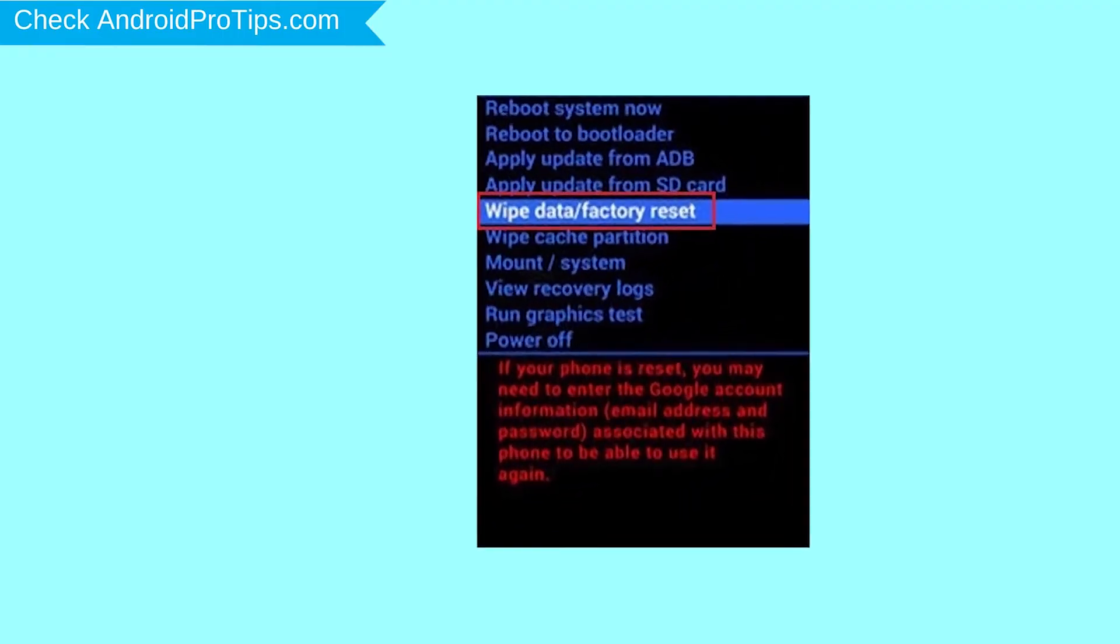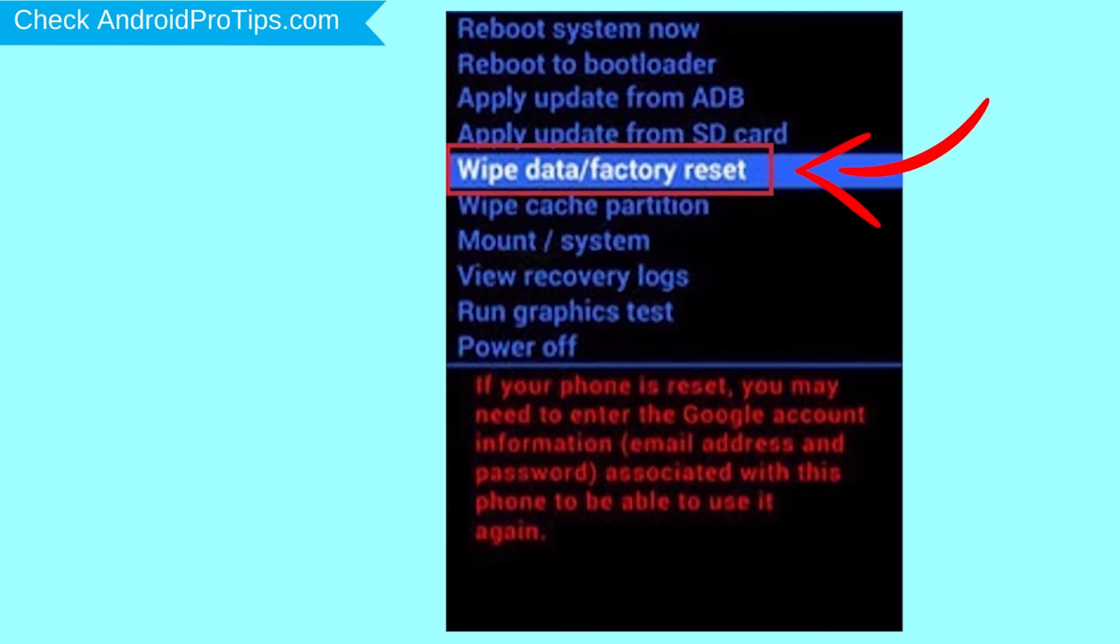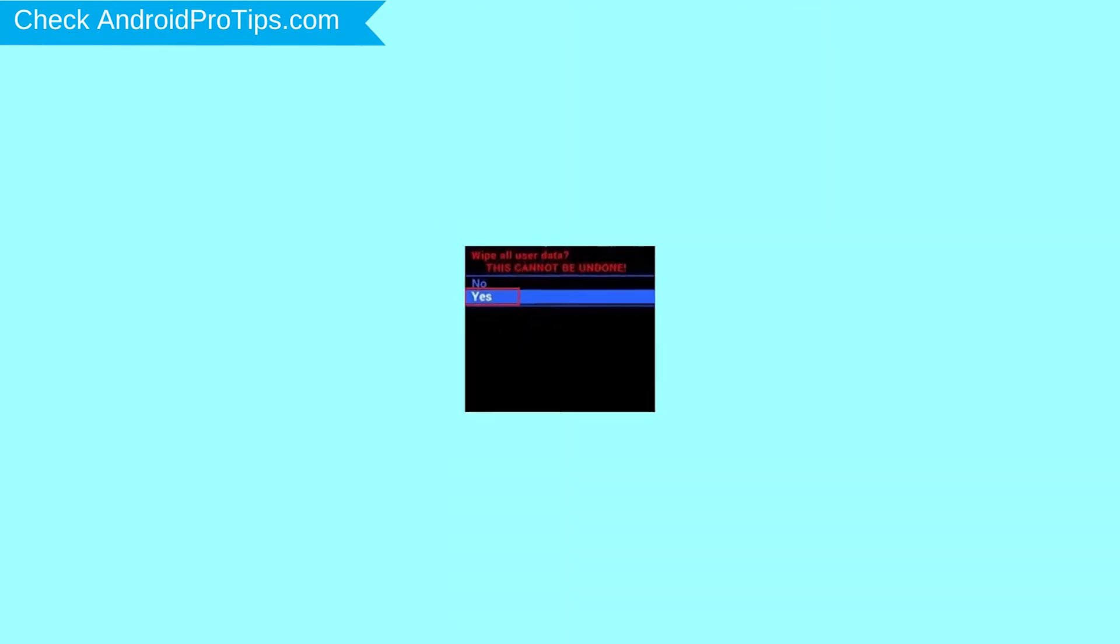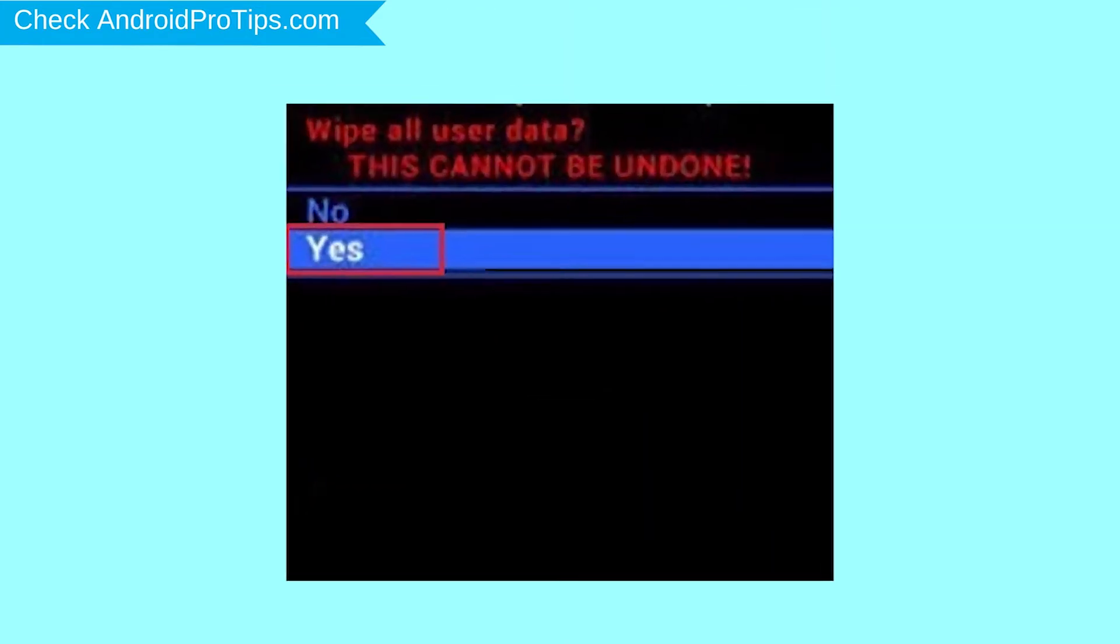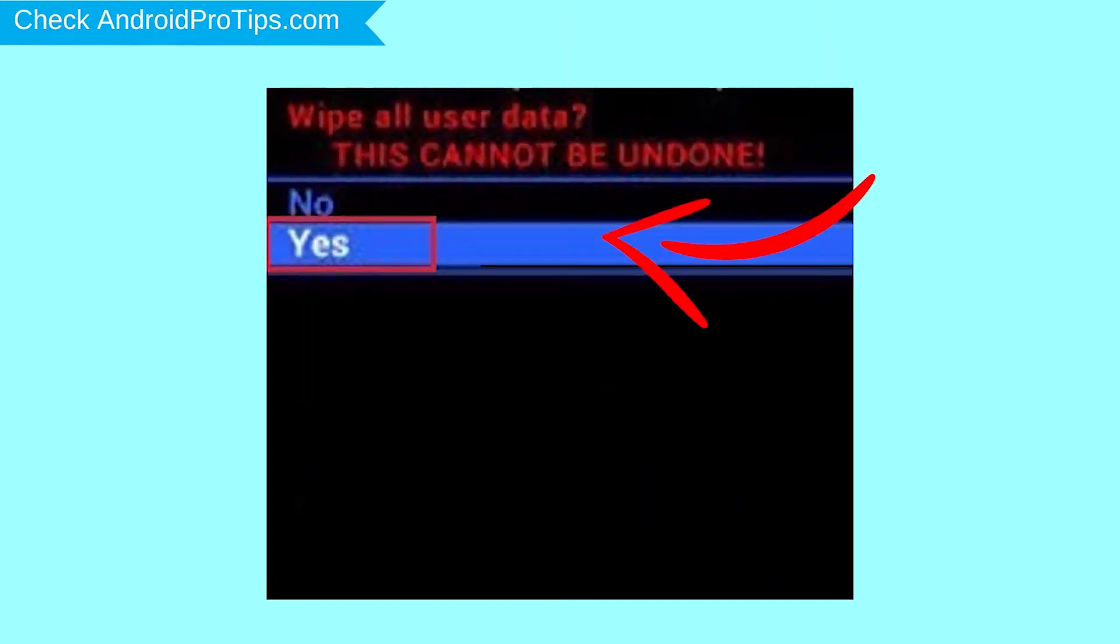Navigate with volume buttons to select wipe data and factory reset option, and press the power button. Next, select yes option.